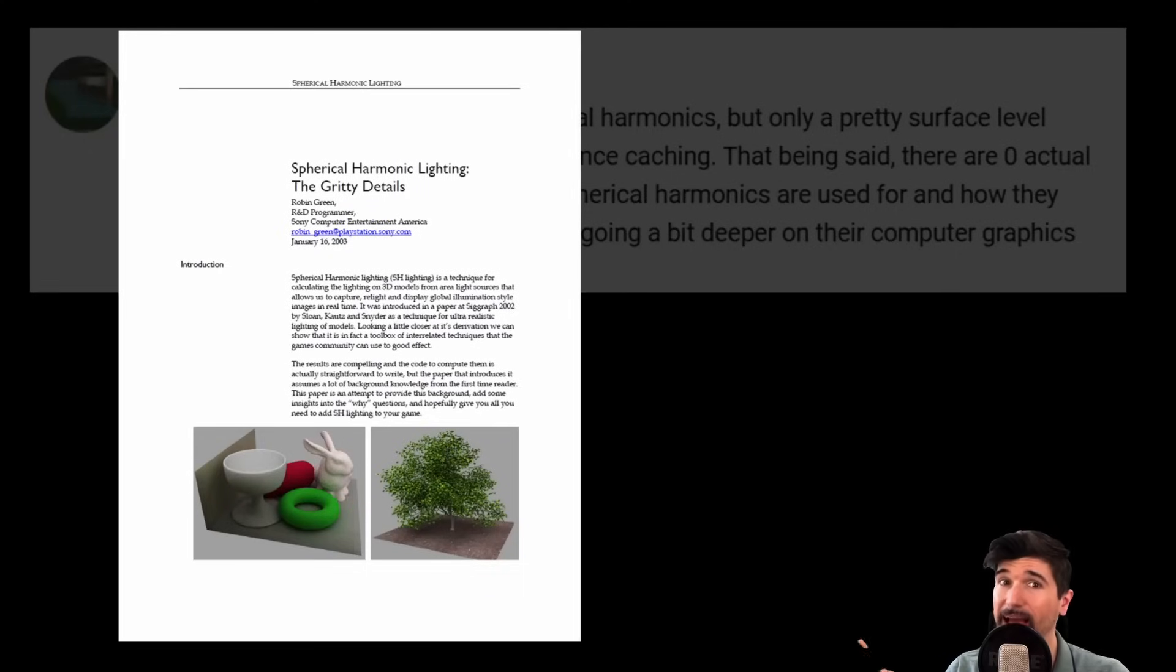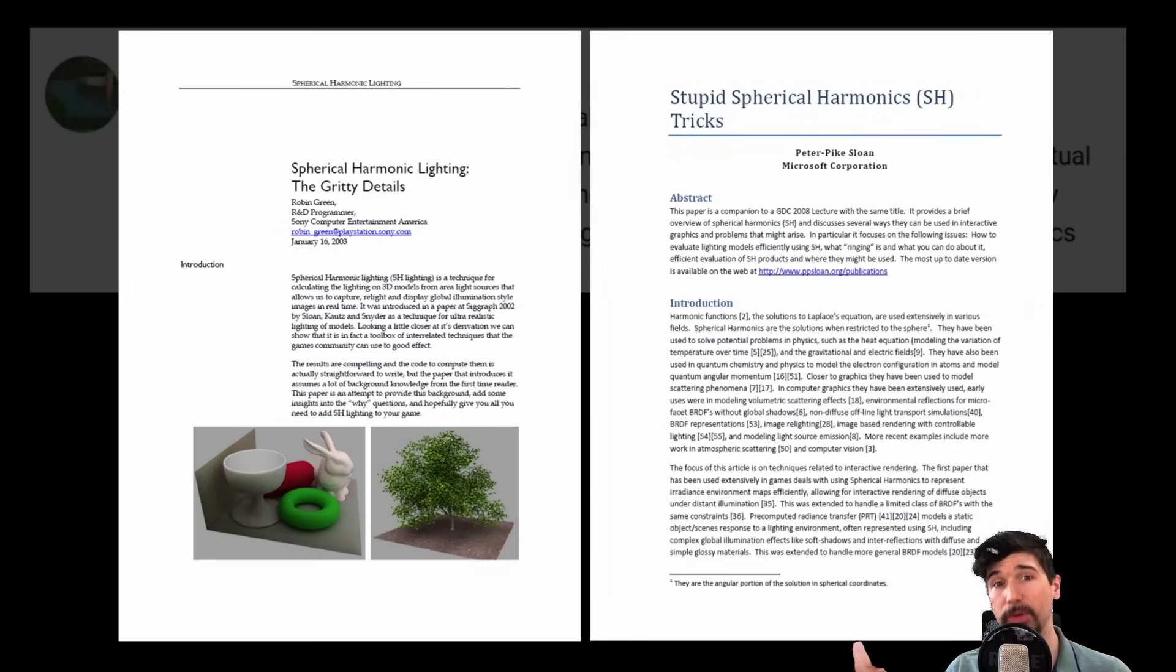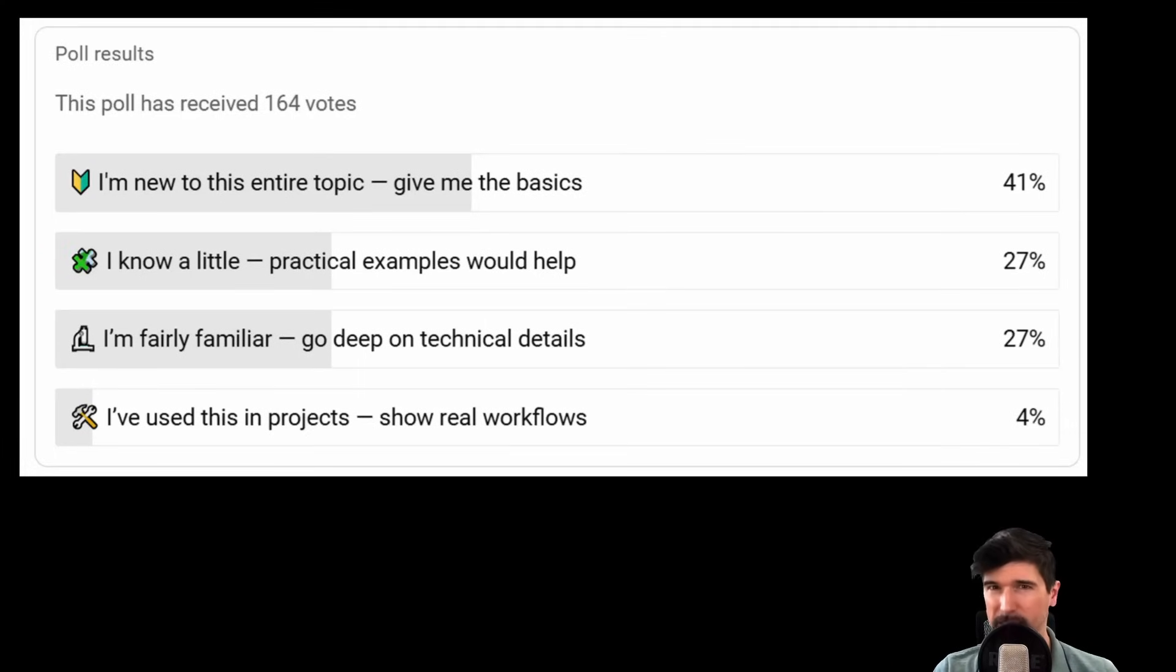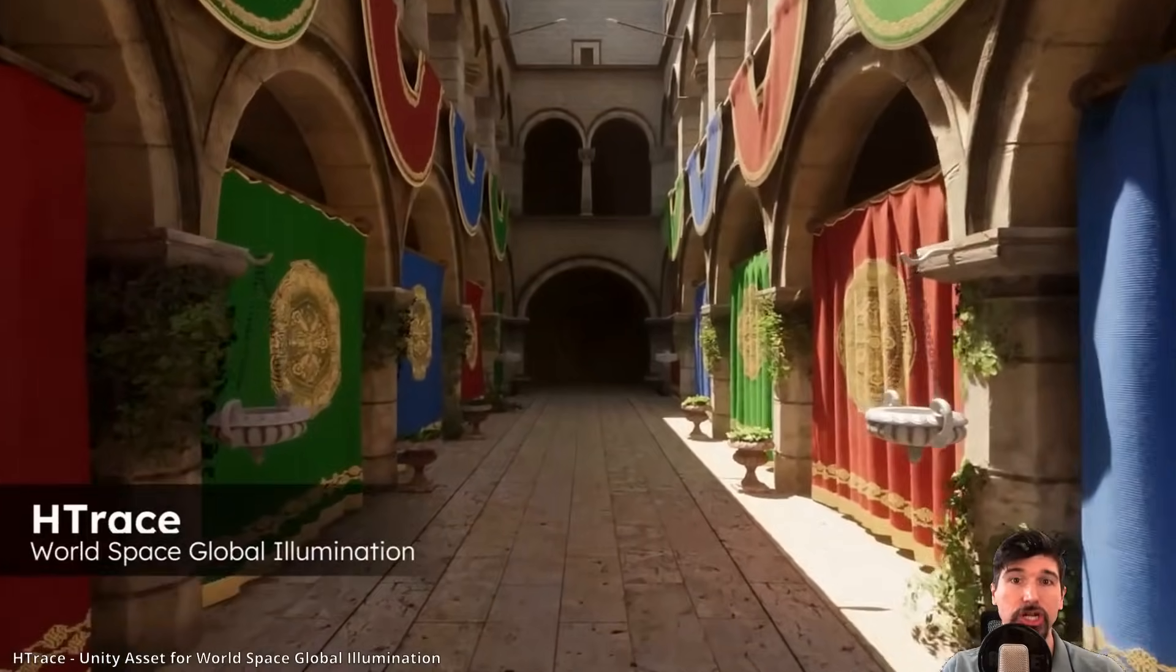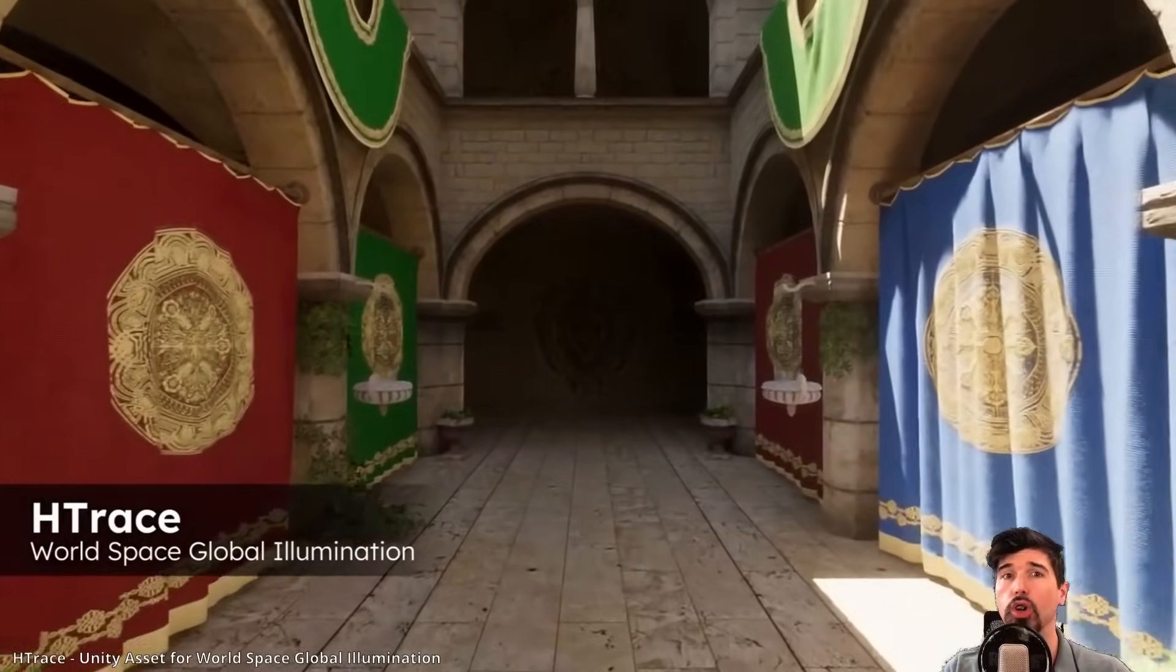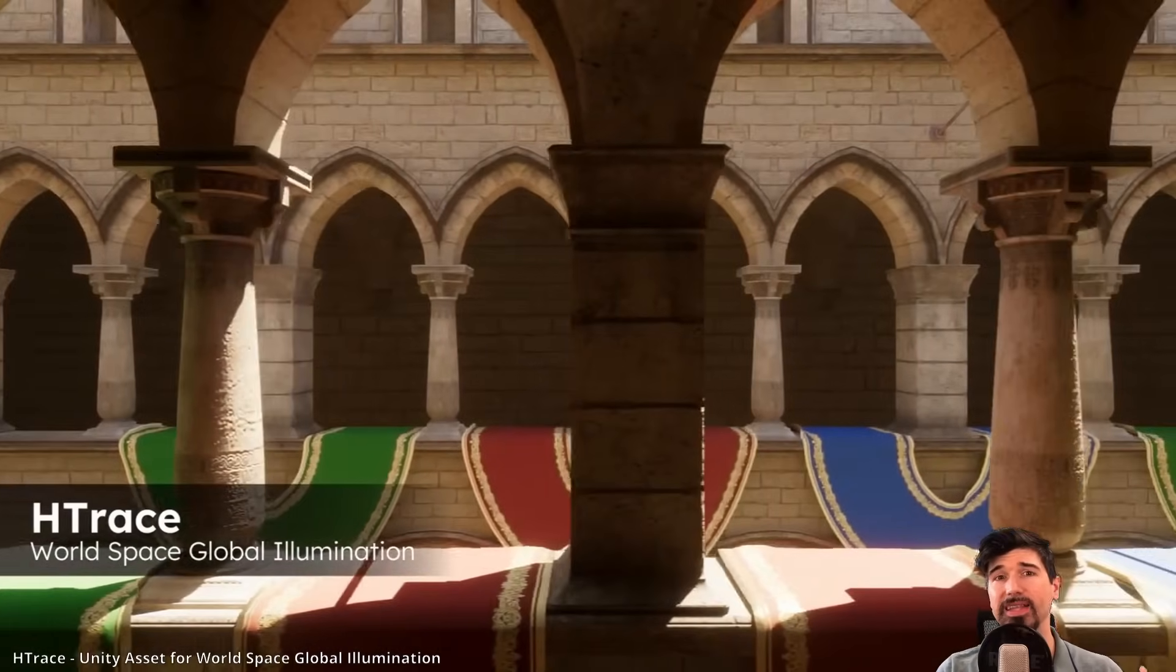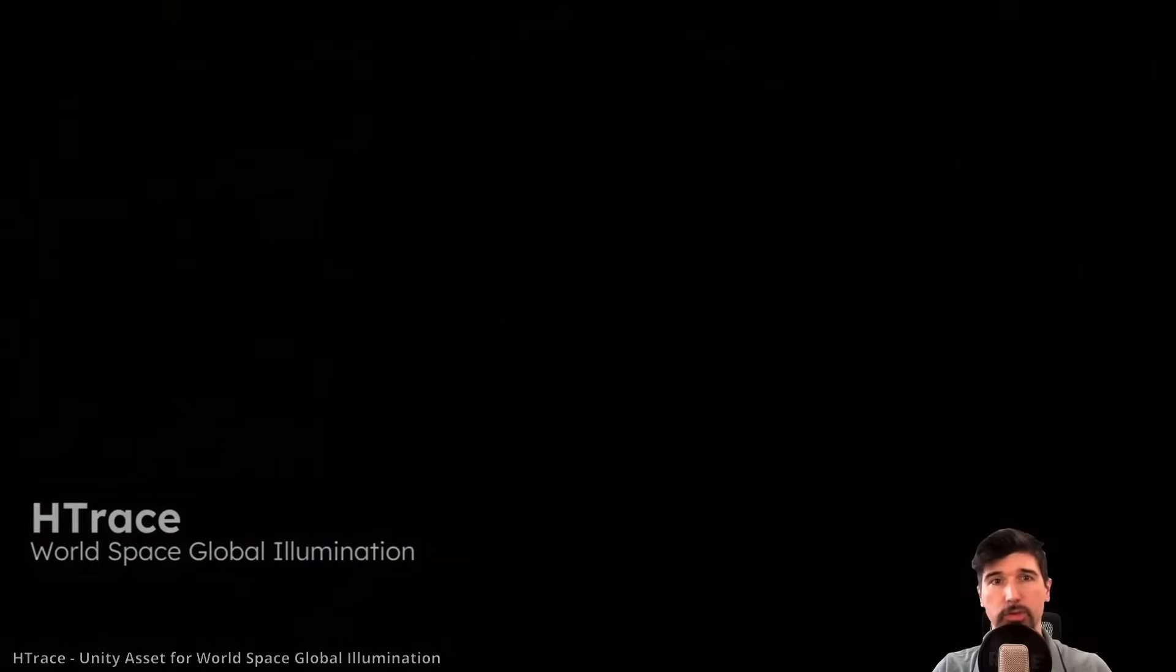The issue was the lack of proper resources for explaining what spherical harmonics are used for, apart from the explanations used in quantum chemistry. Since then, I explored several resources, one of which was spherical harmonic lighting, the gritty details by Robin Green, as well as Peter Pike Sloan's take on it from stupid spherical harmonics. But I needed real hands-on experience and down-to-earth simple examples.